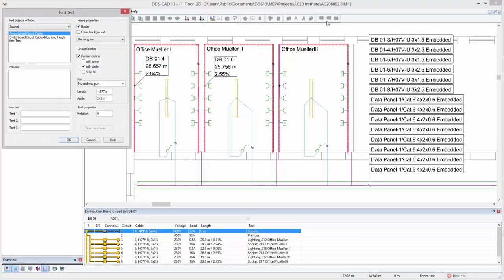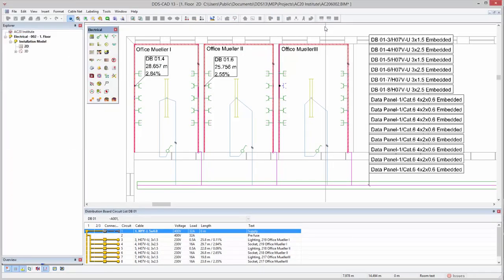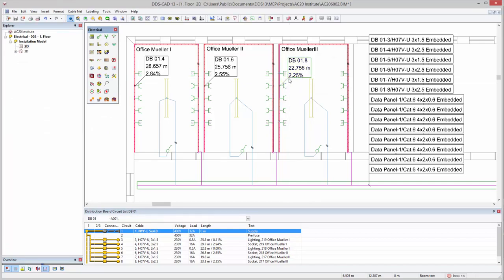If required, additional object information can always be presented in your model using the part text function.